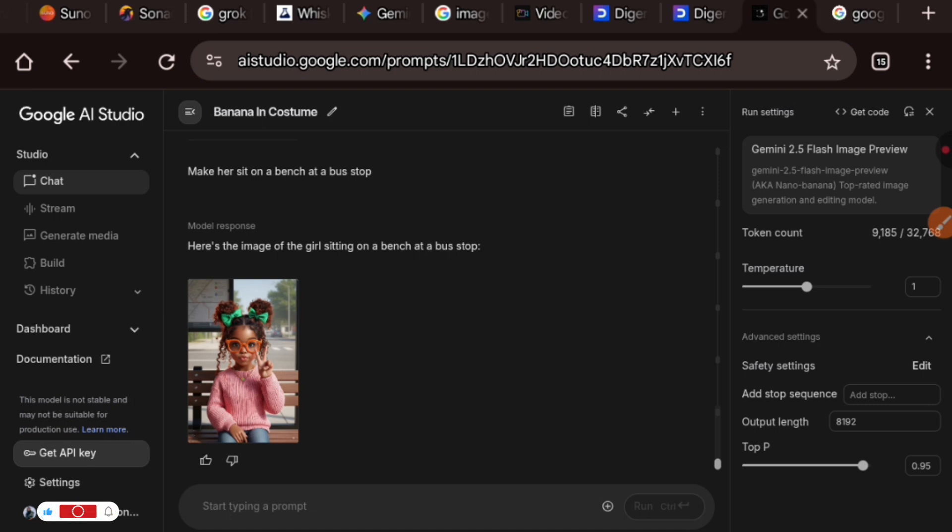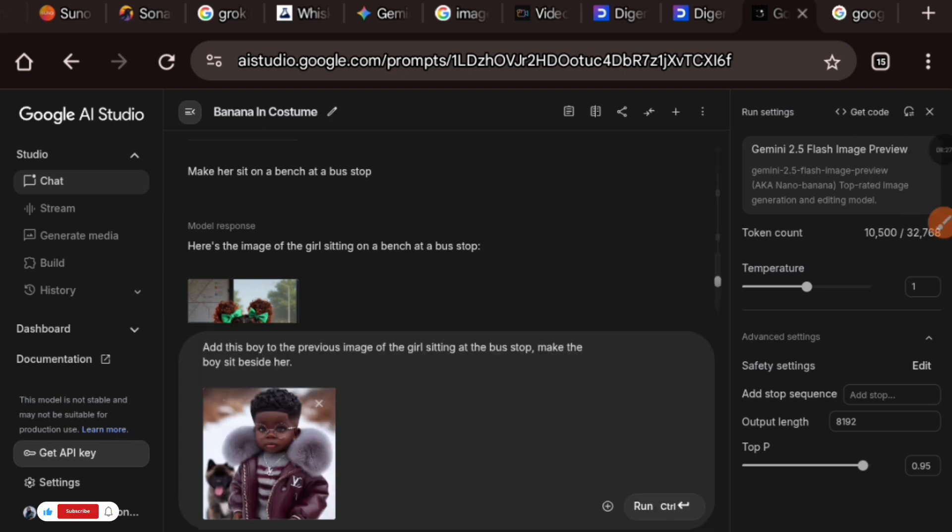This is super amazing. It will literally take you a lot of time to do this using Photoshop or several different AI tools to remove background, replace background and so many other things like that.